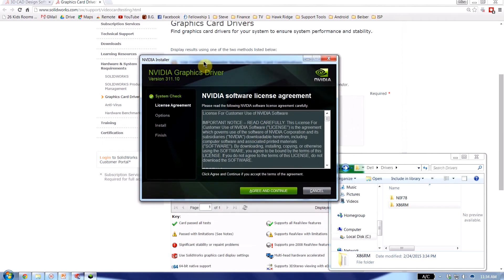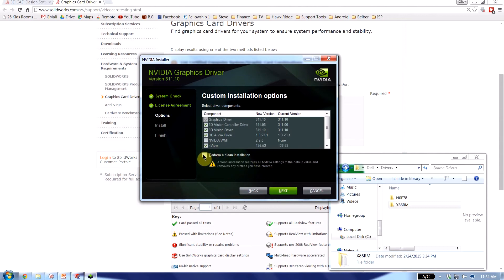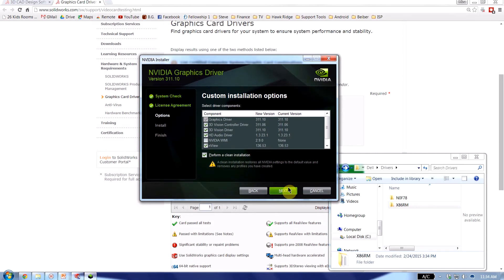And after that it launches the installer. So I'm just going to go ahead and agree on this. Next thing I'm going to do is I'm going to choose the custom install option. Hit next. And I'm going to choose the option to perform a clean install. What that will do is it'll uninstall the old drivers and then reinstall the new ones. So it's going to go through a series of reboots before it finishes doing this.